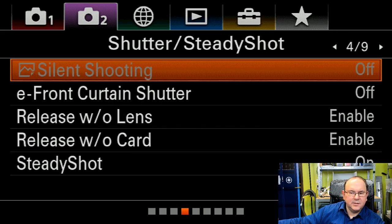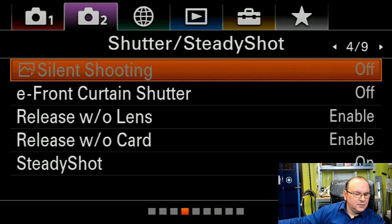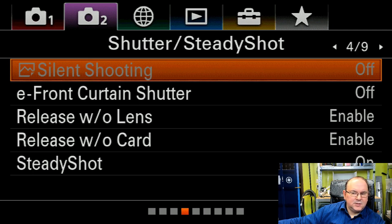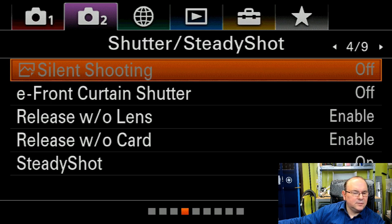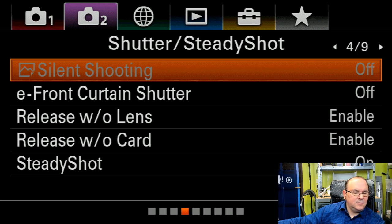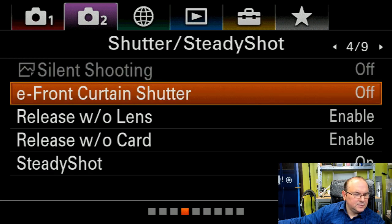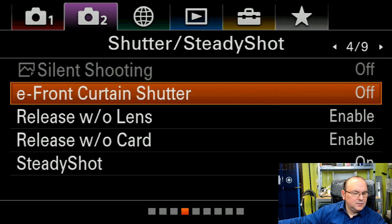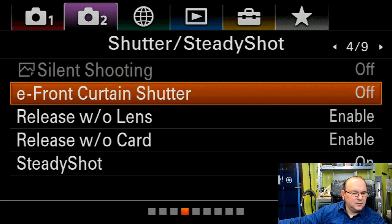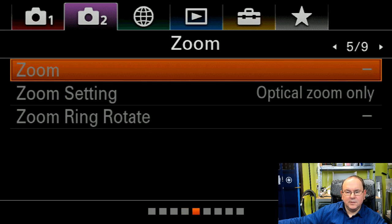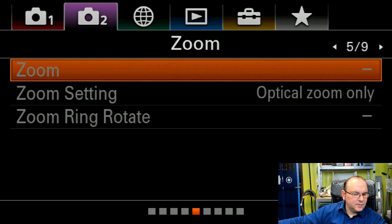Next one is shutter steady shot. And then it was silent shooting to OFF. And then E-Front Curtain shutter is OFF. So that's confirmed. And then in the Zoom menu, setting on.